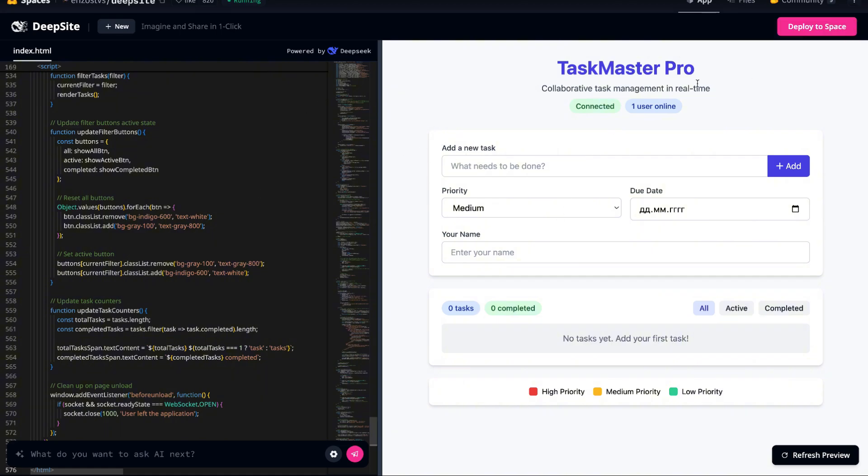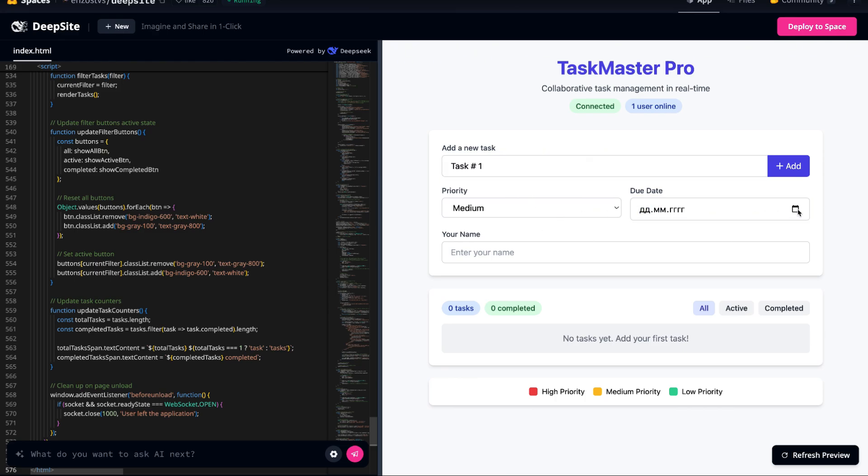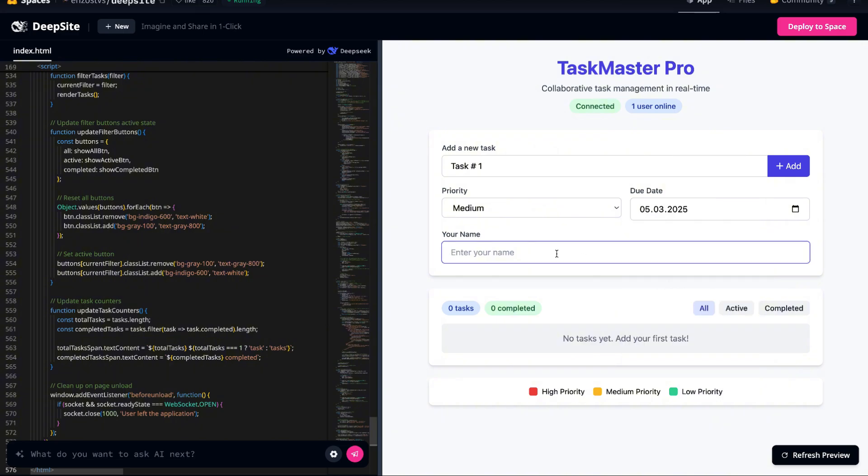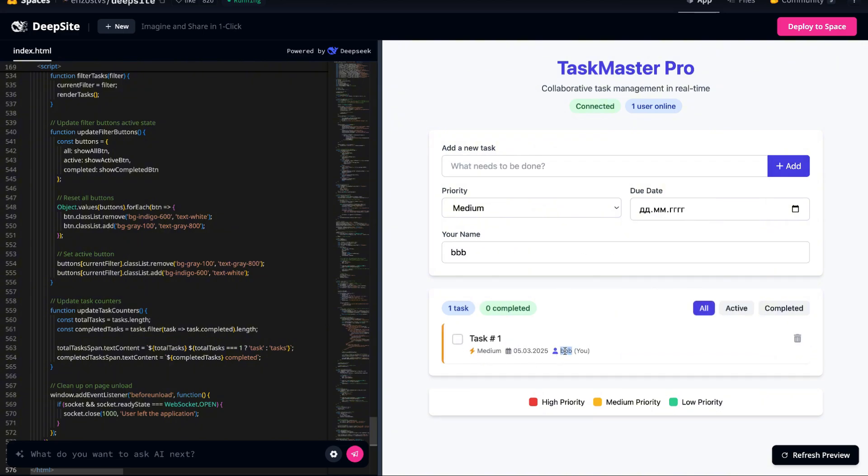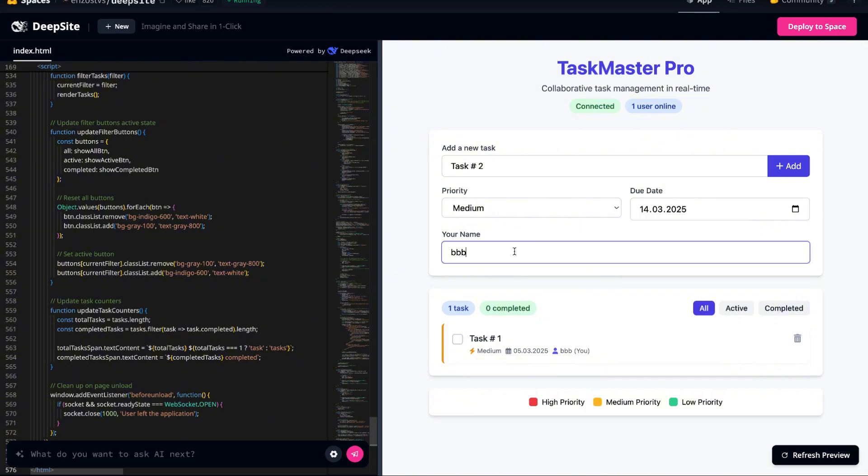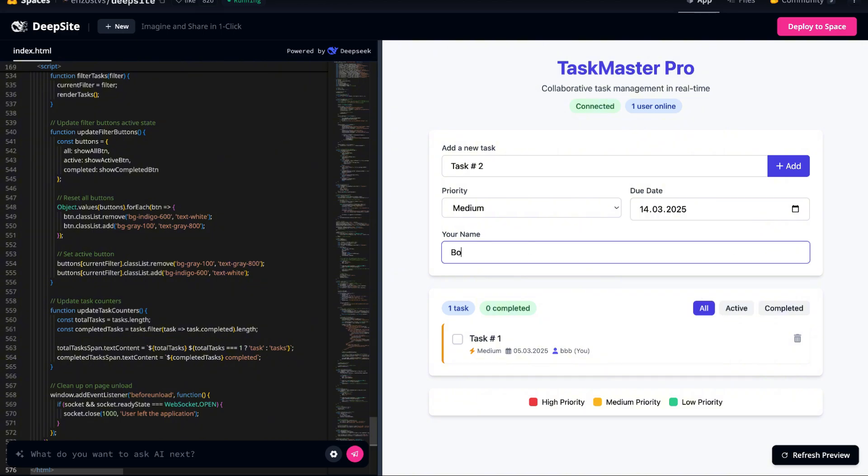However, we now have the ability to assign tasks to specific users when creating them. At the top of the interface, there's a new section displaying the currently online users. And within the task list, we can see the assigned users next to each task. This kind of functionality is essential for modern team collaboration.